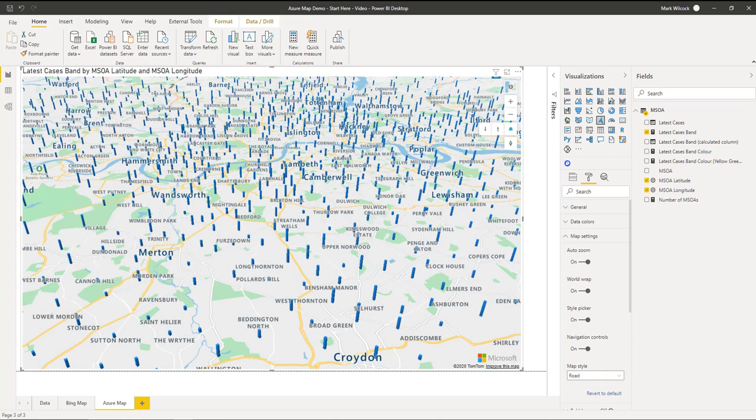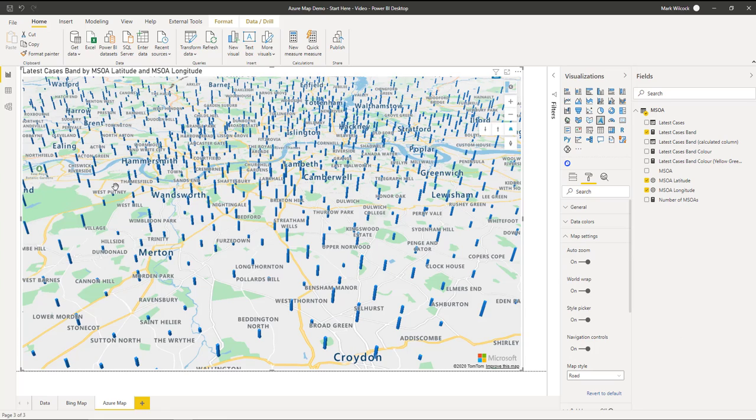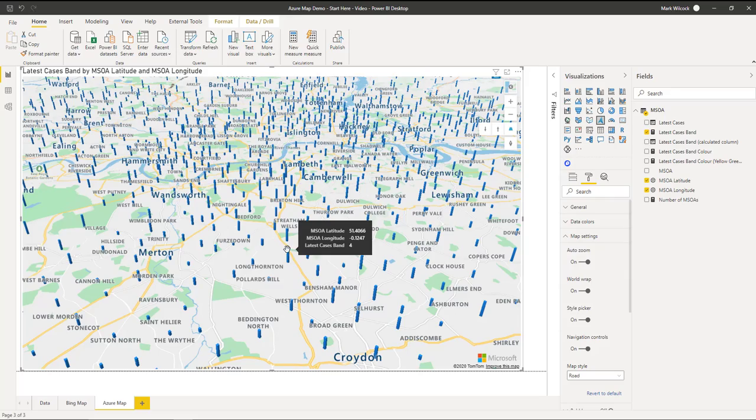As a final example, I've zoomed in here into South London. I've set the map style to be road so I can see the geographical features so I can work out where I live. And I've set the map to show me cylinders rather than blocks. And there we are.